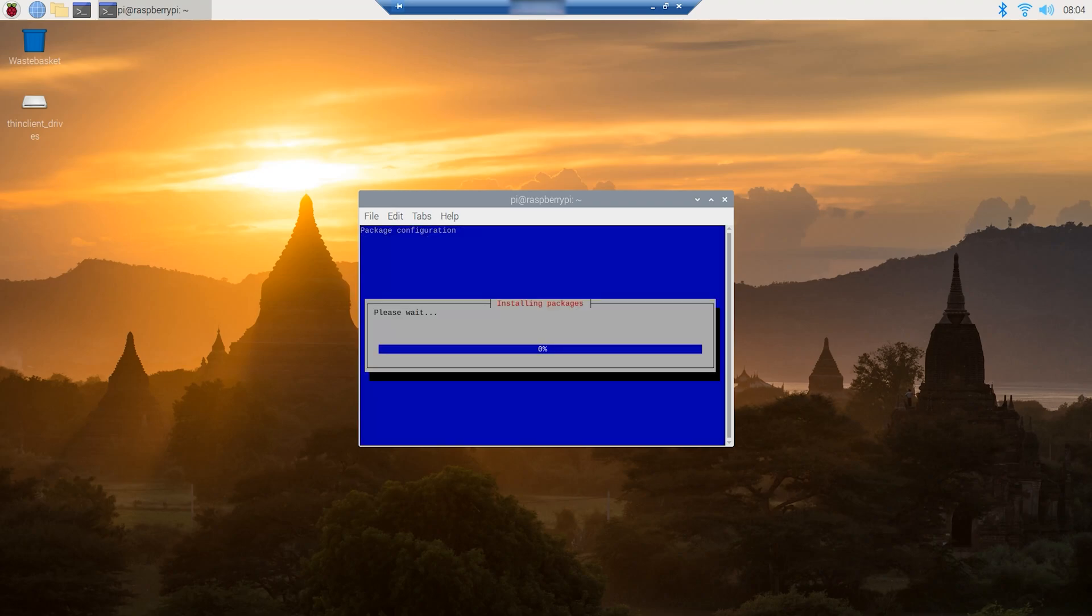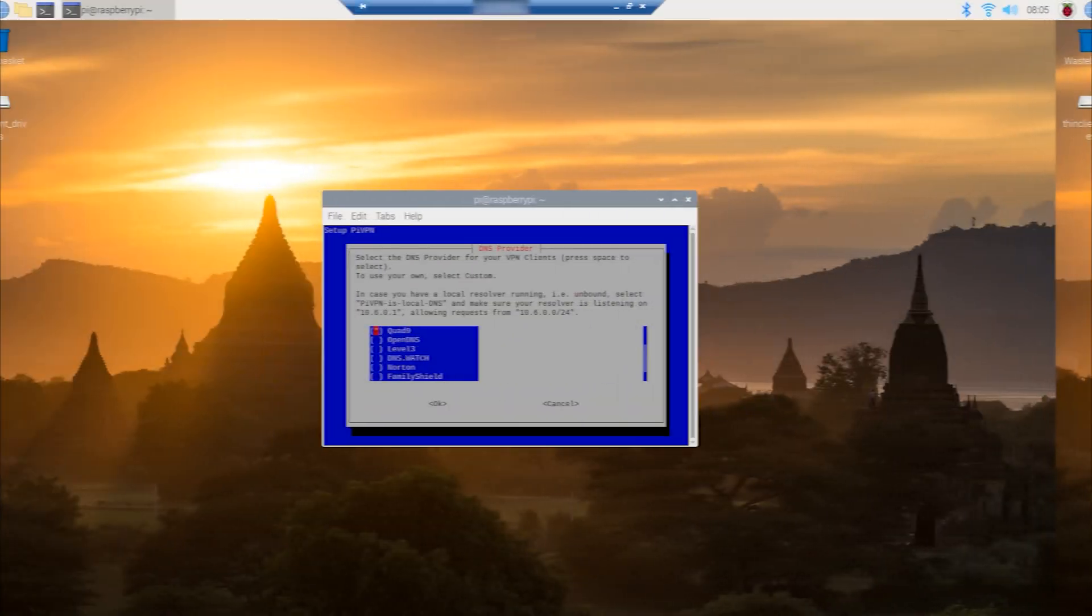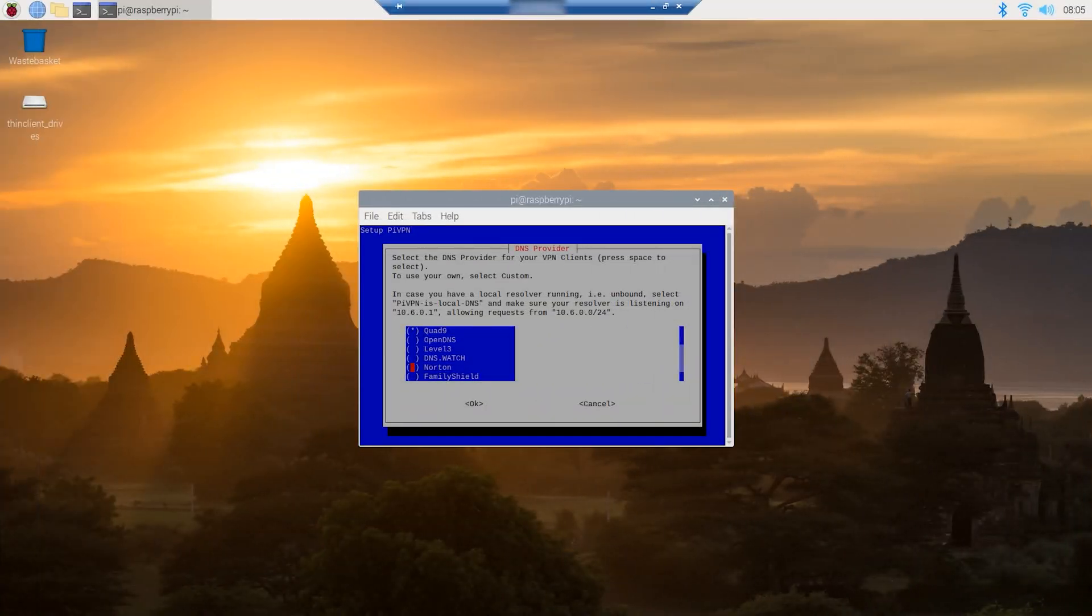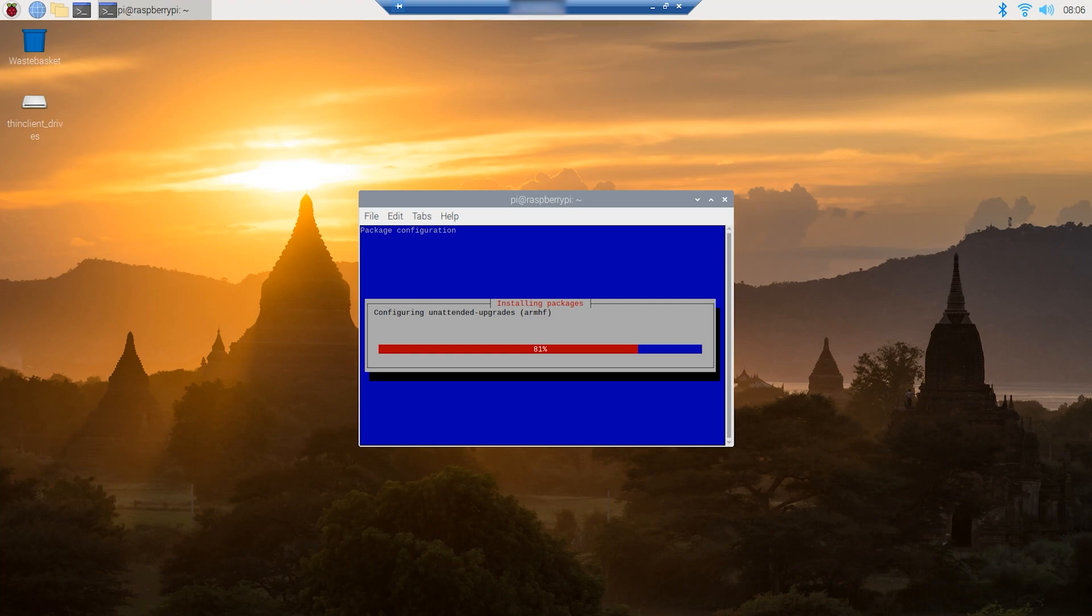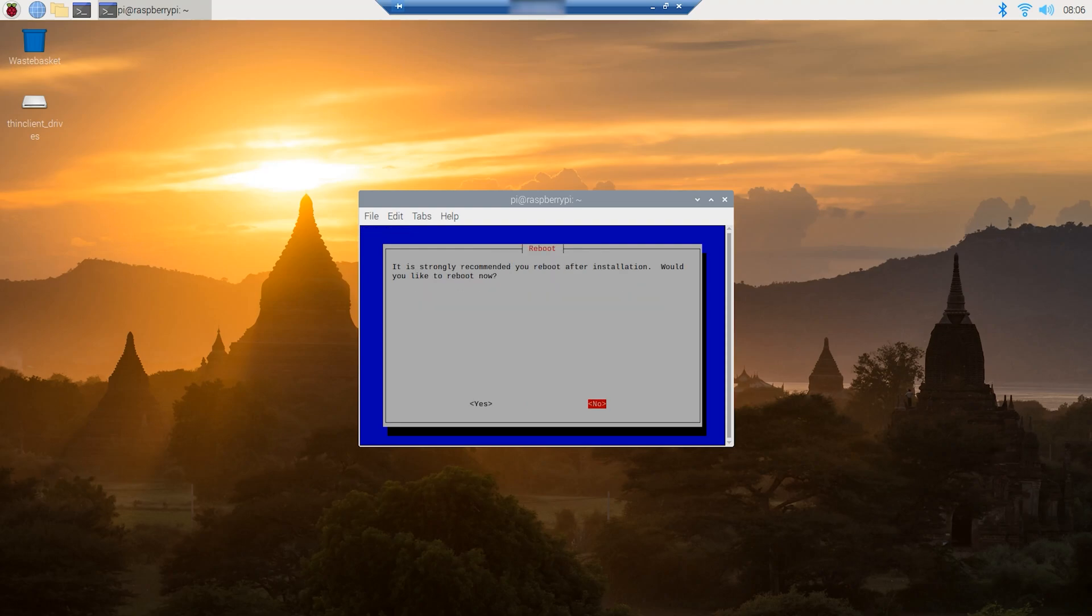The setup is pretty straightforward. Just pick most of the default options. Again, linking a guide to this in the description down below. It's from PiMyLifeUp. I'm not affiliated with them. They just have fantastic guides for anything Pi related, so it was nice to stumble across them for this to give you guys something to look at. Once our install is complete, go ahead and reboot.